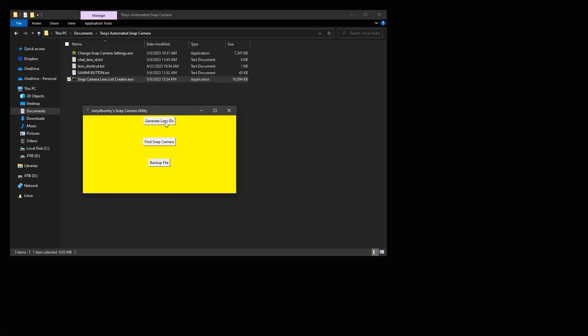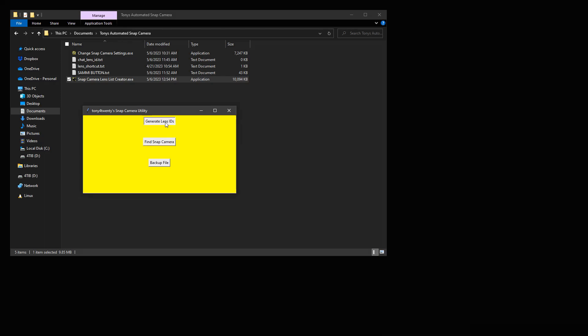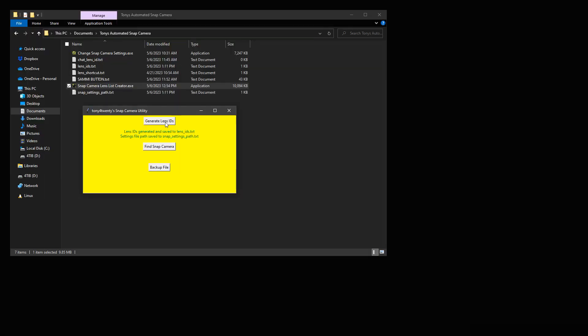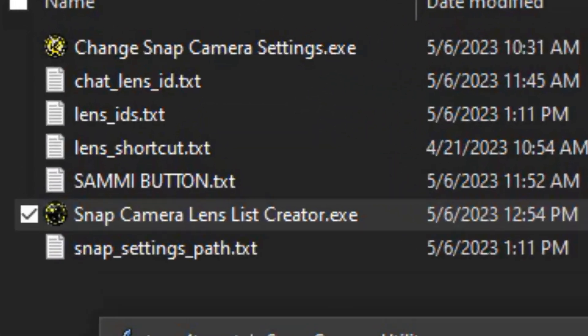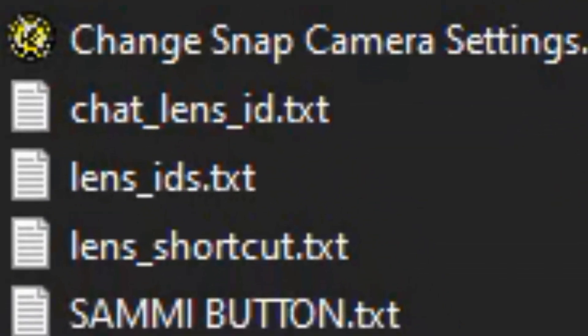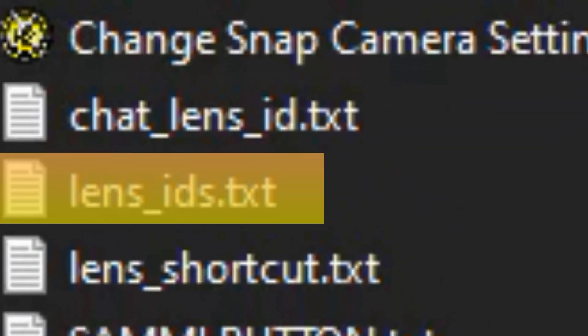Now on the program we left open, click the Generate Lens IDs button. This will attempt to locate the settings.json file and parse out a list of all your lens IDs to a file for your stream automation to read into a variable. If it doesn't find your settings file automatically, it should prompt you to select it manually and will then generate the list.